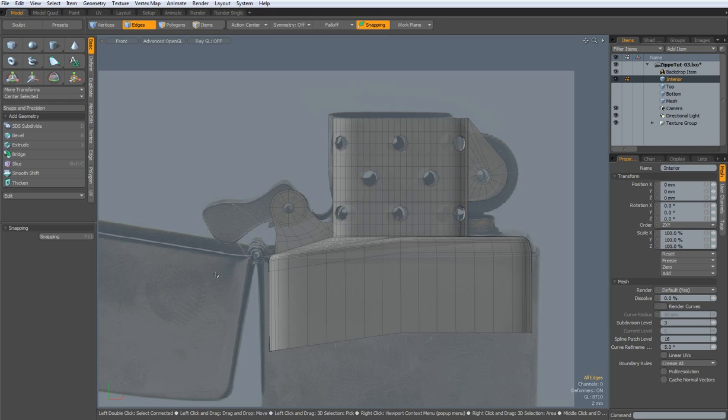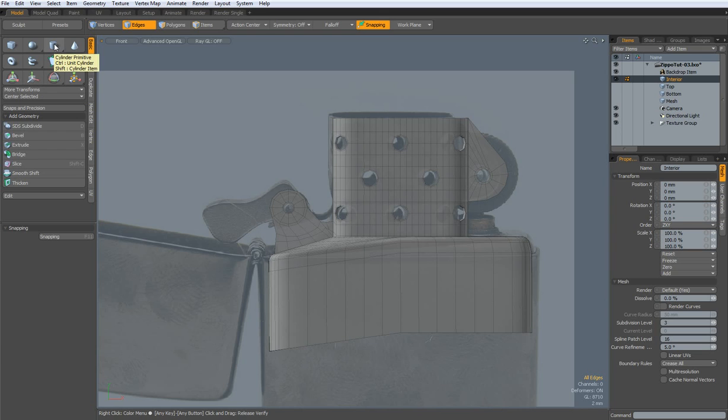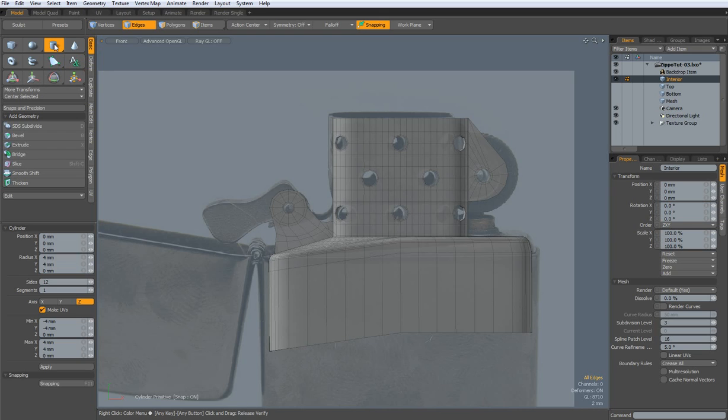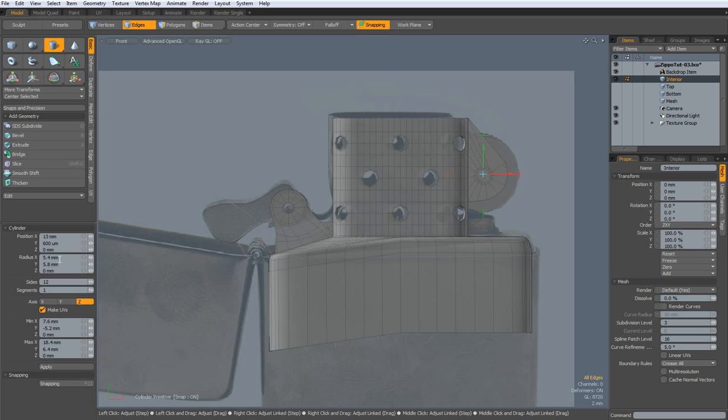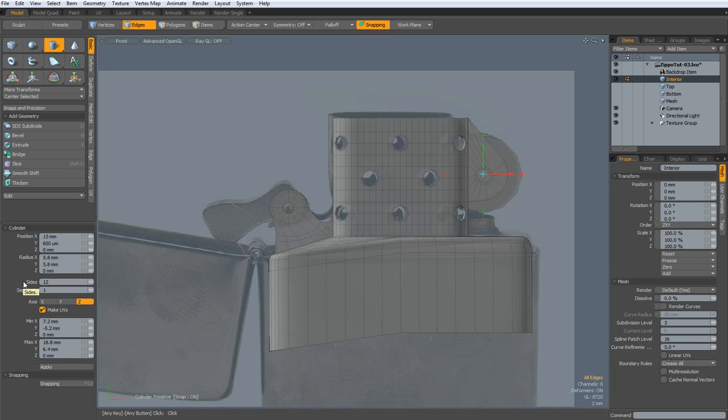So, what's next? I guess we make this wheel here. Yeah, 5.8 by 5.8, but a lot more sides, 128.